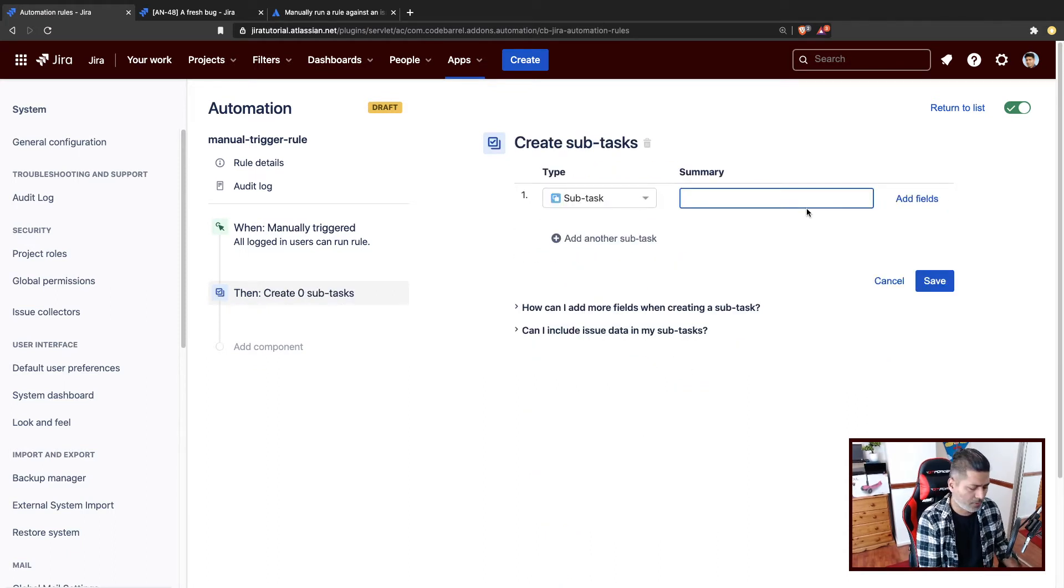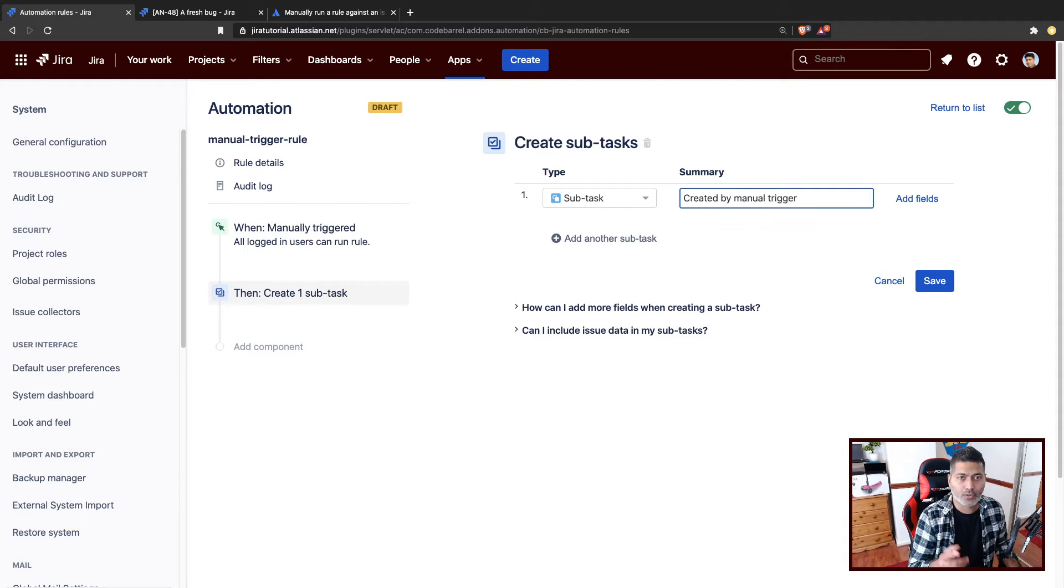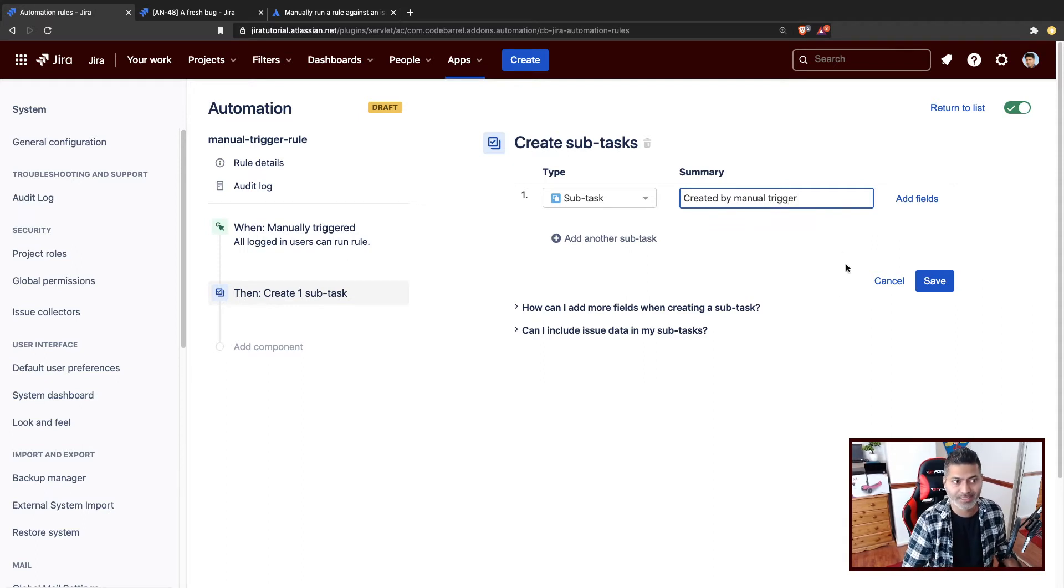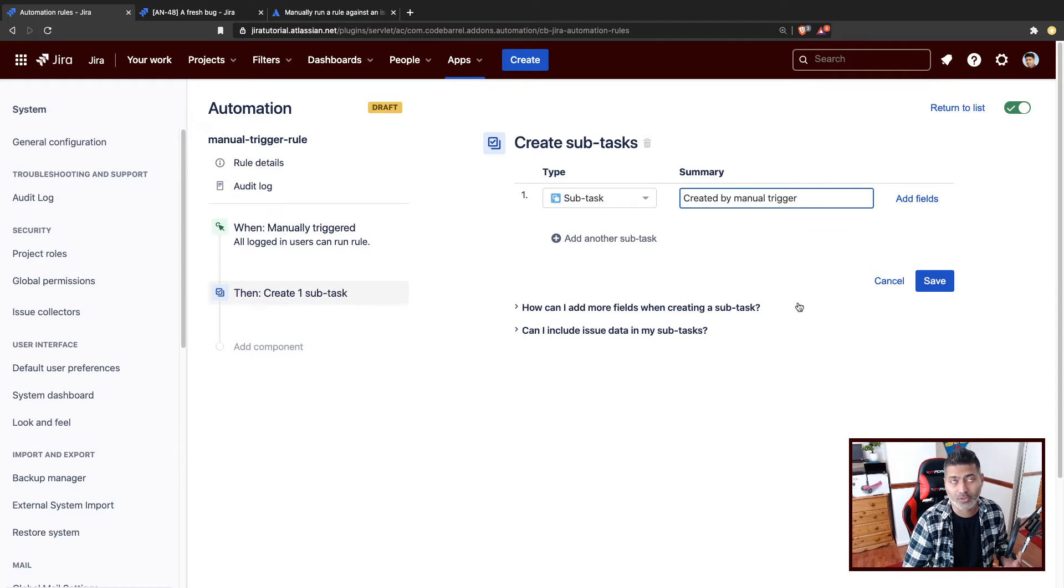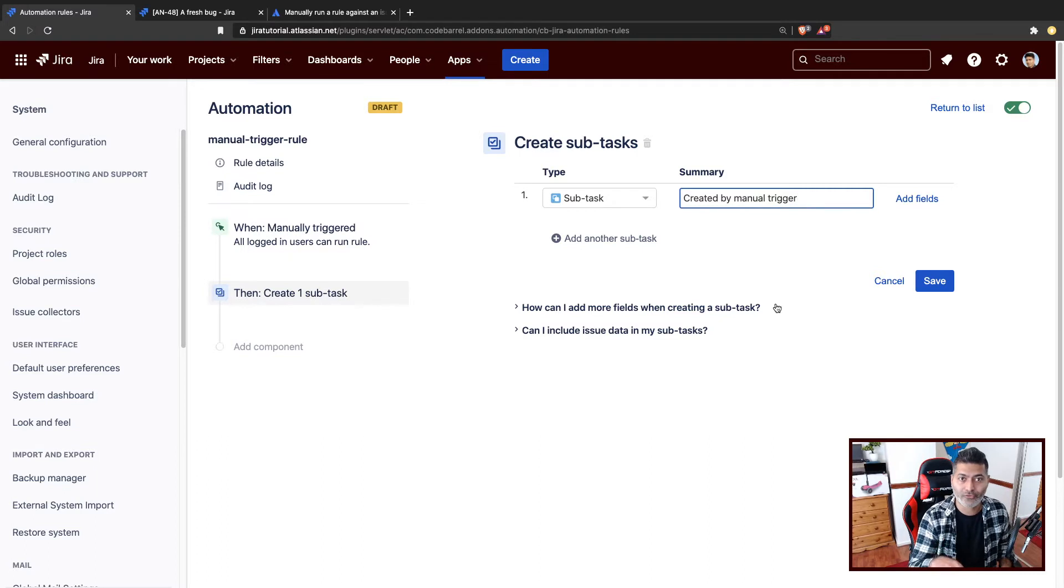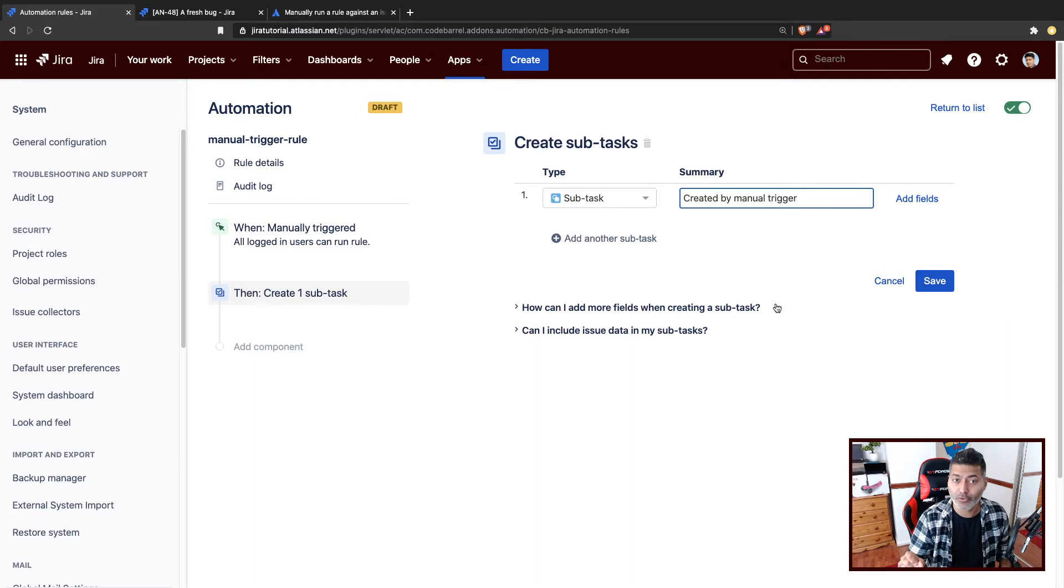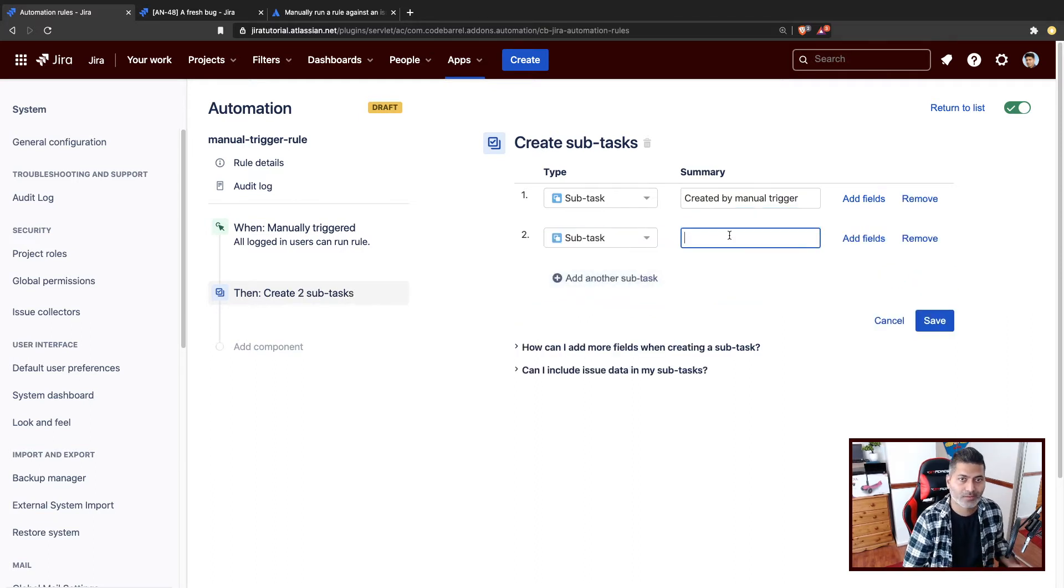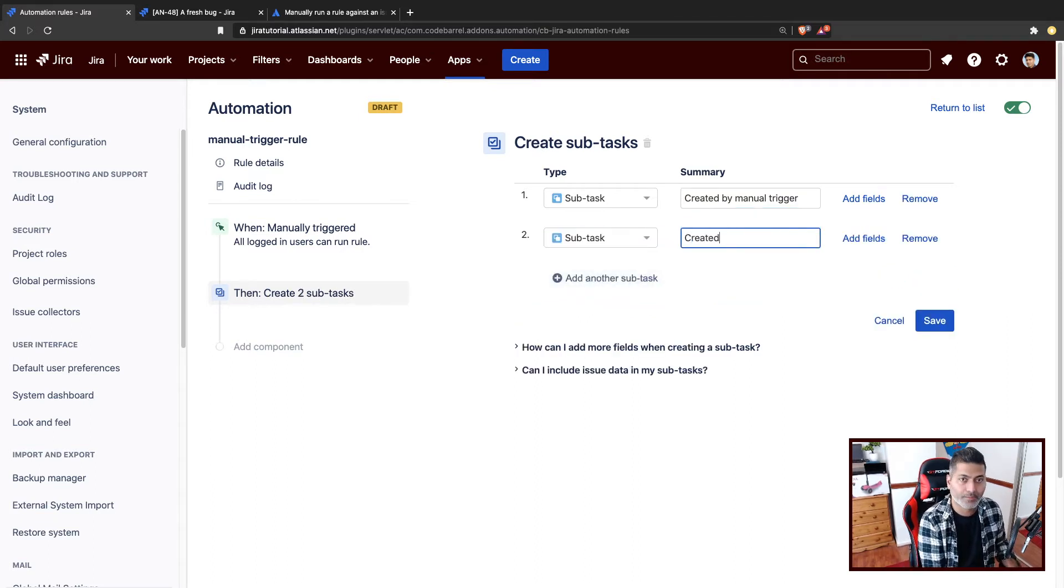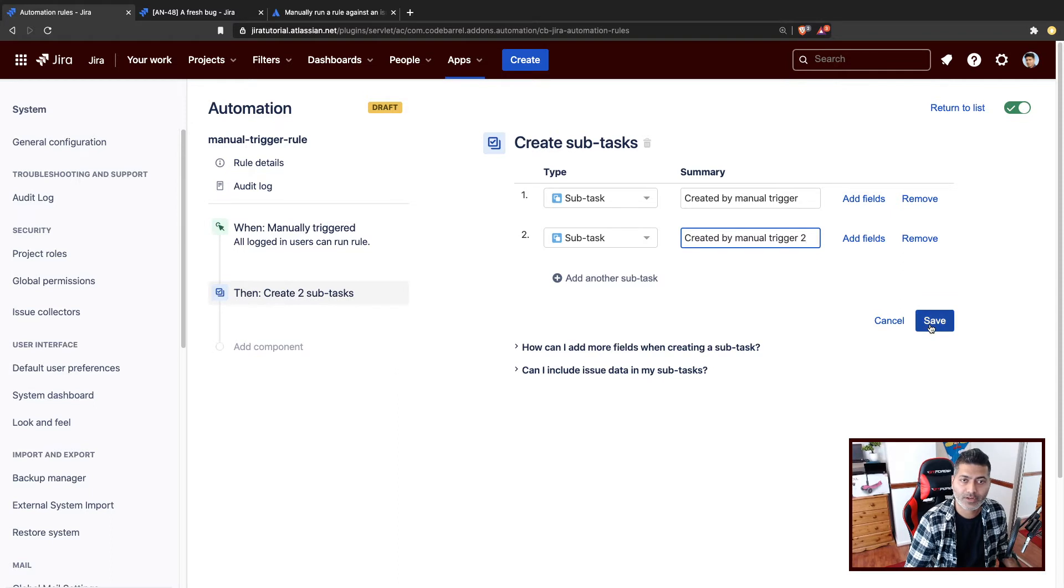Created by manual trigger. Of course, we did something similar using the transition. And we also did something similar. You can do a lot of these things using ScriptRunner post function, and also using automation, but that has to be tied up to your workflow. But you can, using this rule, it is outside workflow, and you can trigger it whenever you want. Now you can add maybe one more subtask. So created by manual trigger two, and save it.